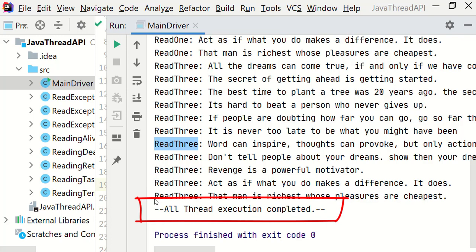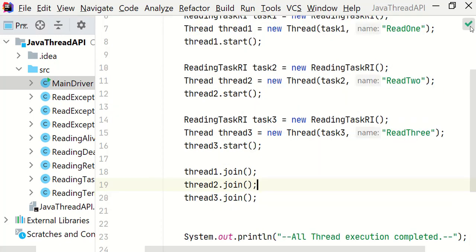We have seen all the scenarios: how we can put the calling thread into a wait state so that we can execute some task and then come back to the thread. This is complete. Alright.